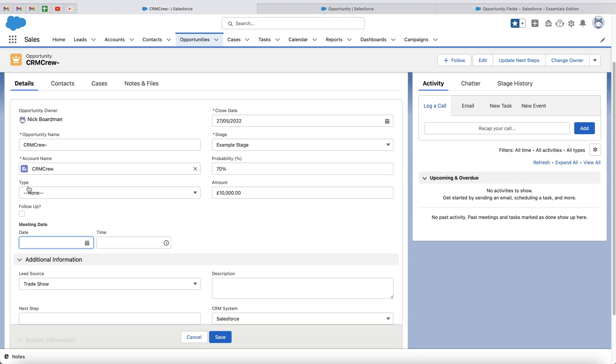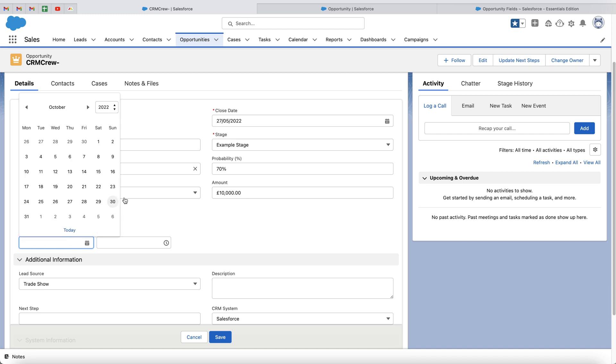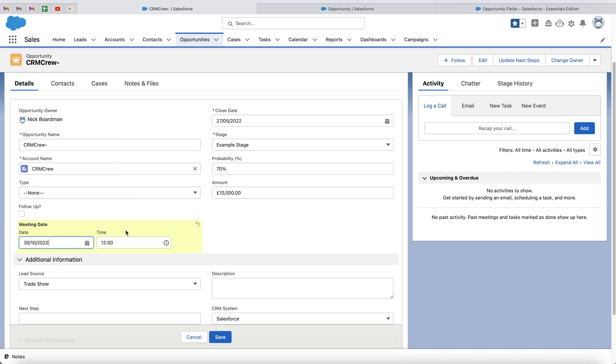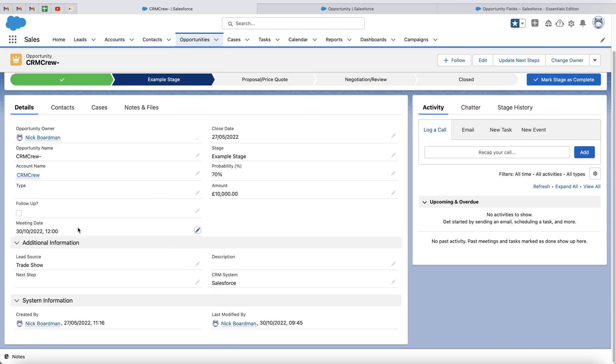If I press the edit button, you can add the date and the time. So let's say the meeting was today at 12 o'clock. Press the save button. And as you can see, that data is now being tracked.